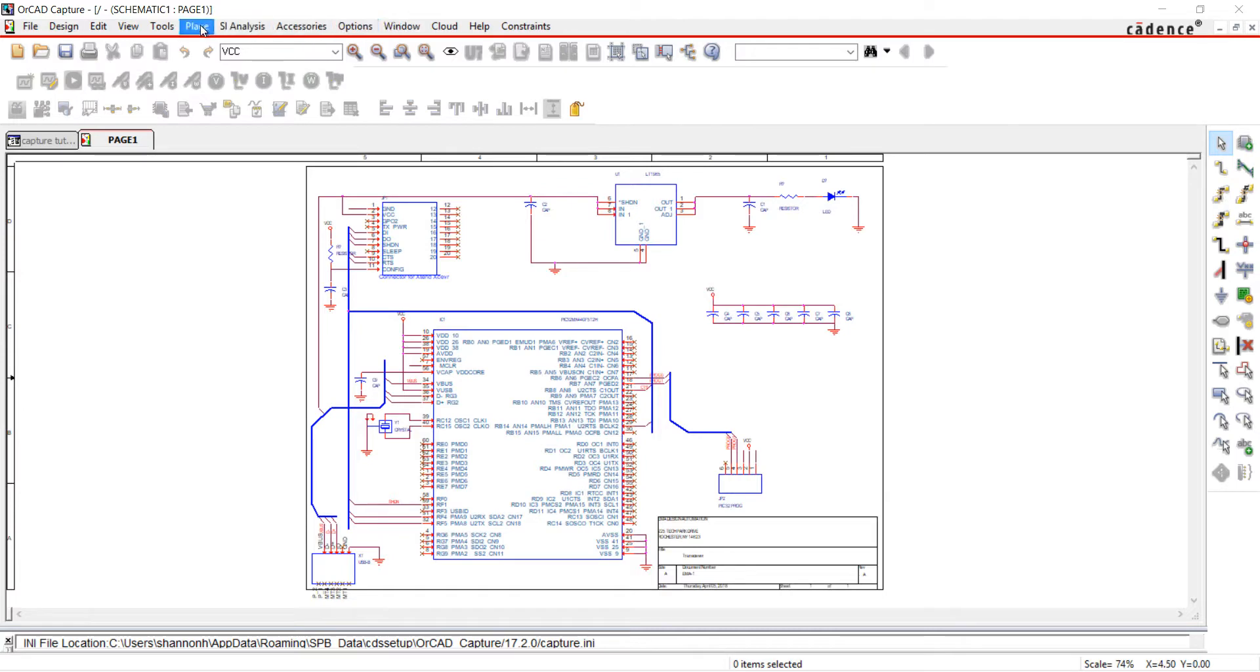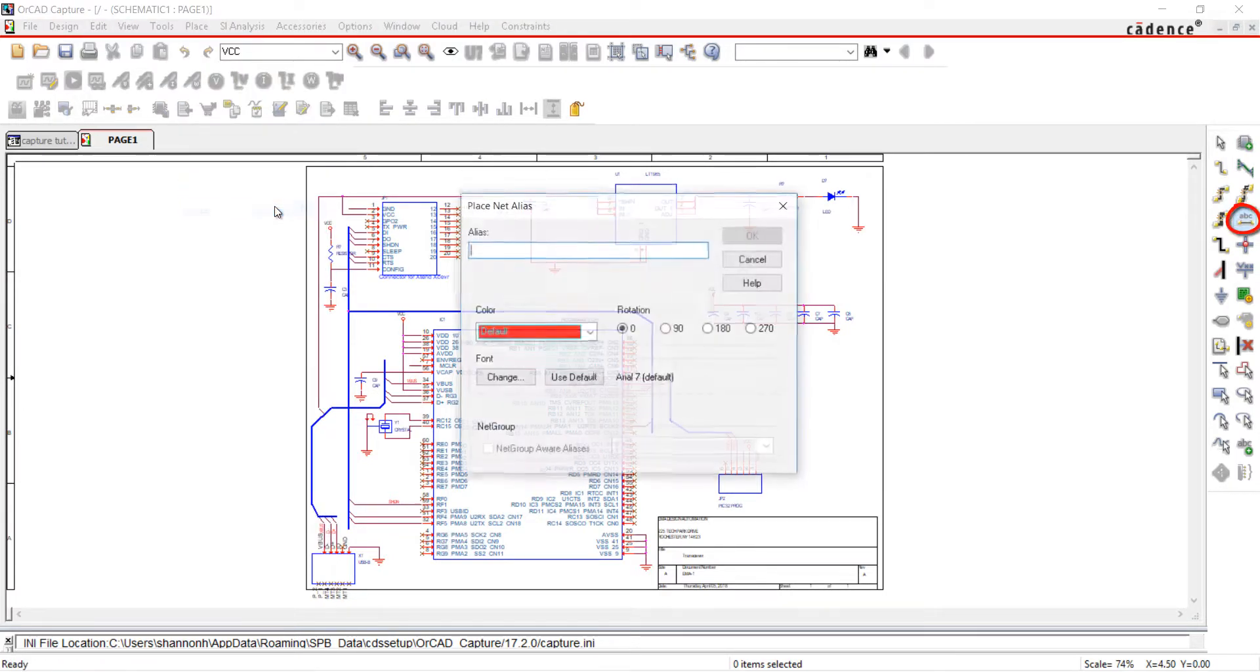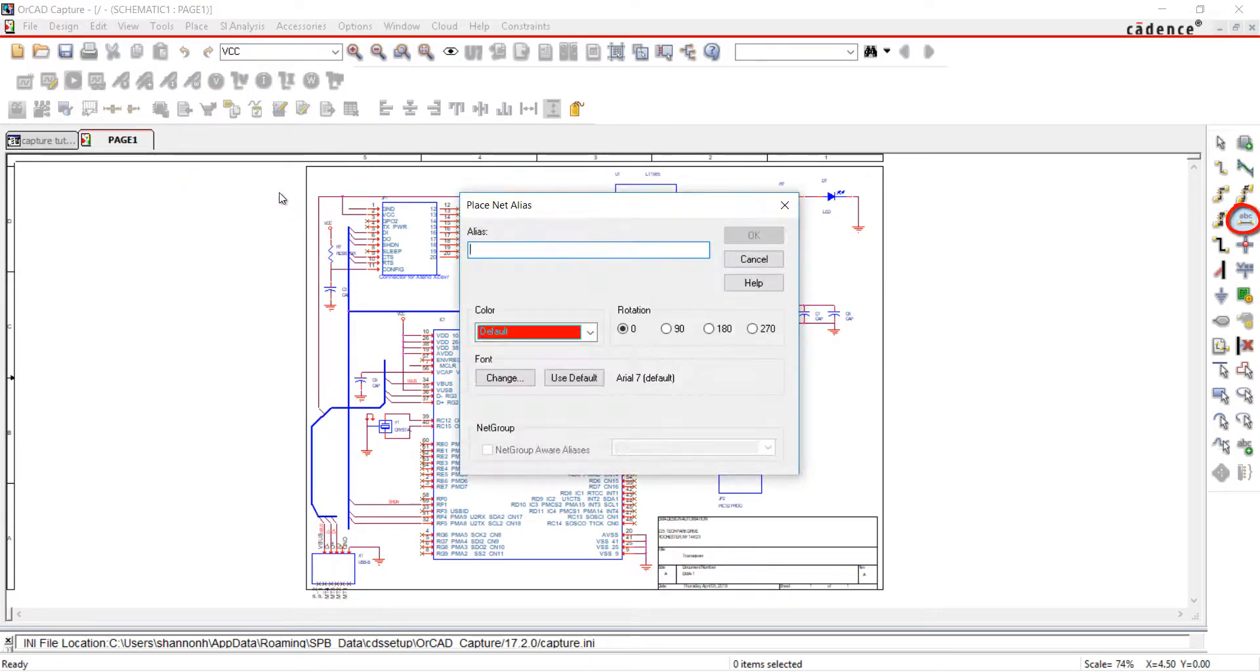Choose Place and Net Alias, the Net Alias button from the toolbar, or the N key on the keyboard.